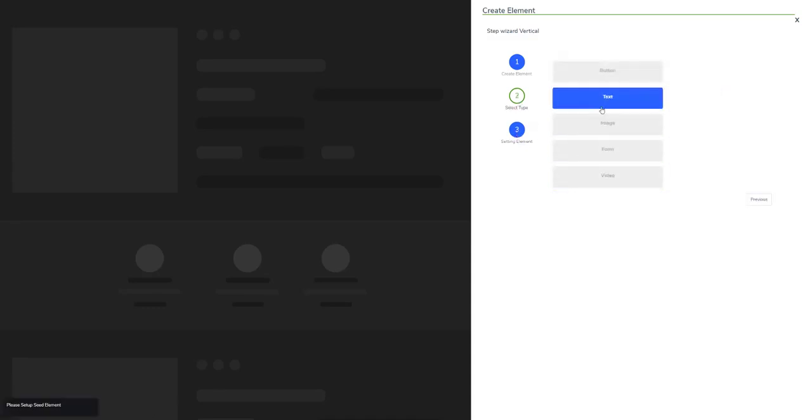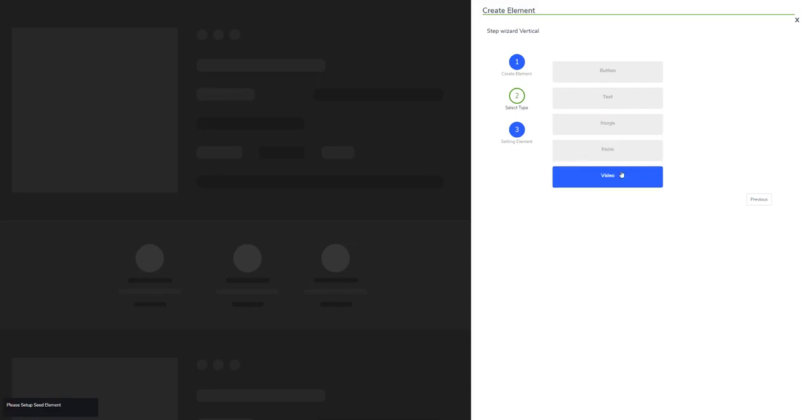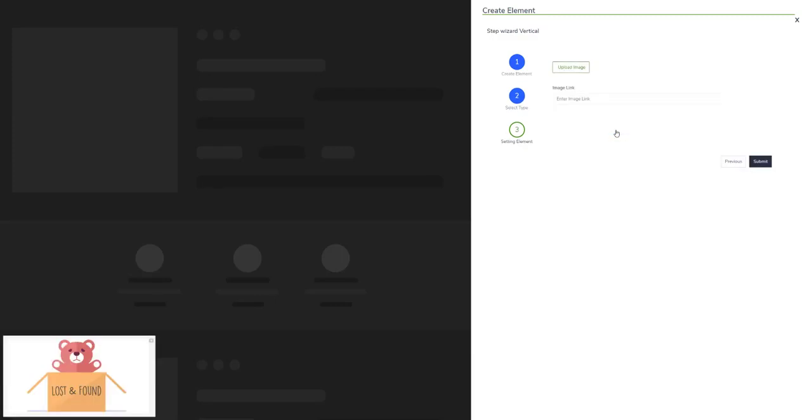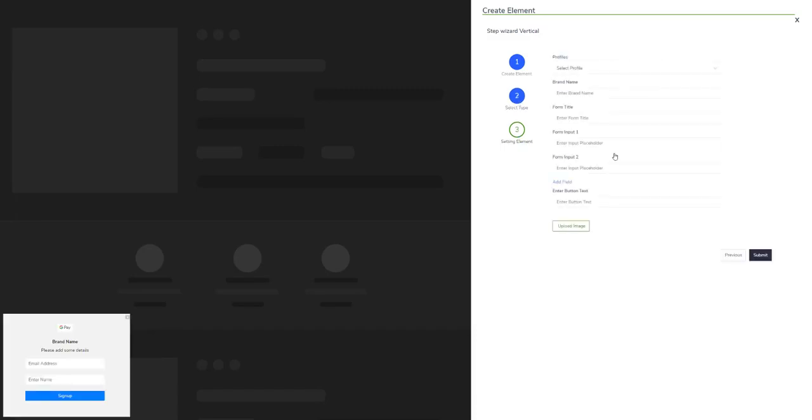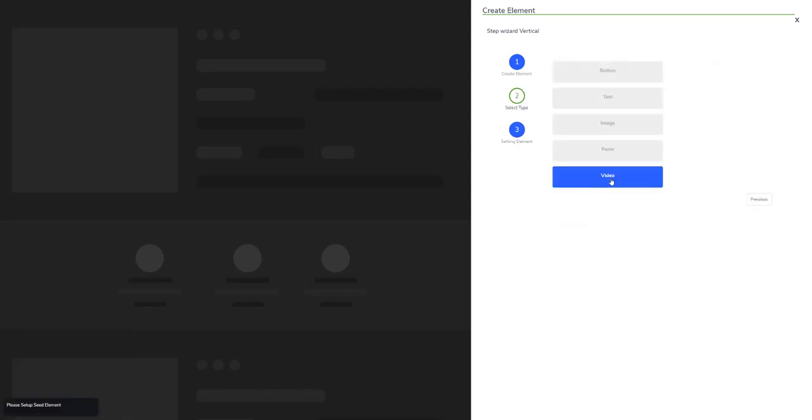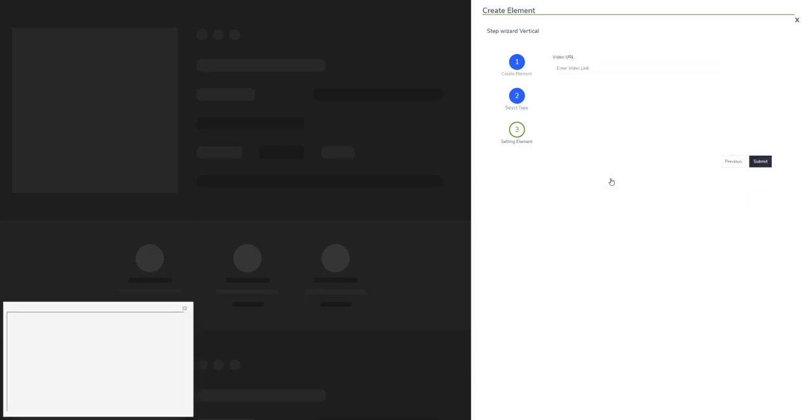Getting back to select type, you can also add image, form, or video as a CTA. For image, you just need to upload your image and enter the affiliate link. When somebody clicks this image, they'll be redirected to the link you pasted. You can also add a form - just fill out this information and your form will be ready. When somebody subscribes, you'll be able to see the subscribers in the Snatch It dashboard. You can also add a video as well.